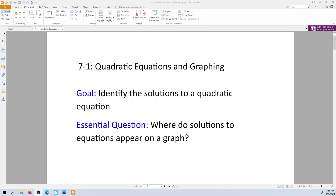So our goal today is to identify the solutions of a quadratic equation, and we're going to do that based on its graph. We're going to take a look at the graph and identify the solutions on there. Our essential question is: where do the solutions appear on a graph?